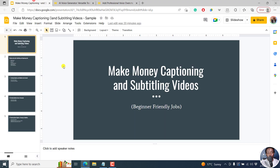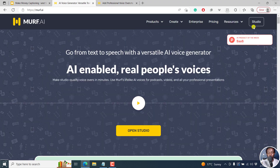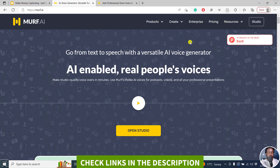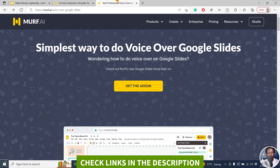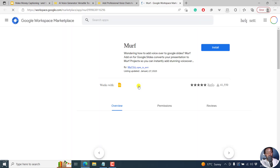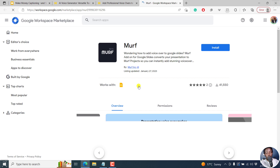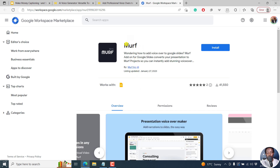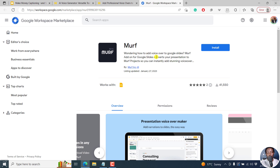I have Google Slides open and I am already logged in to Murf. You can sign up from the link below to follow along. We can do this together as I walk you through this. Let's get the add-on — this is going to take us to the Google Workspace. This is Murf; it's in beta, but you can always try it out.